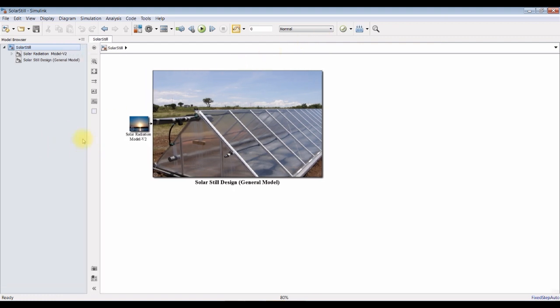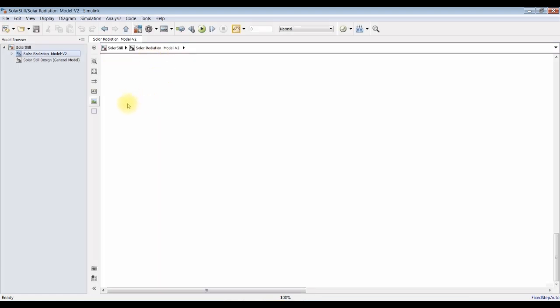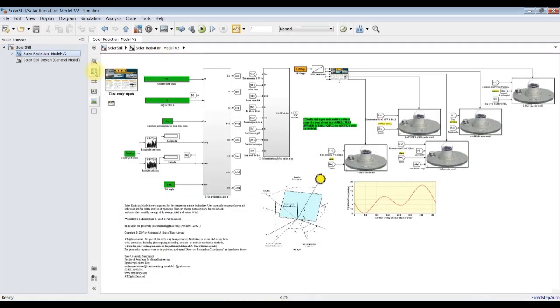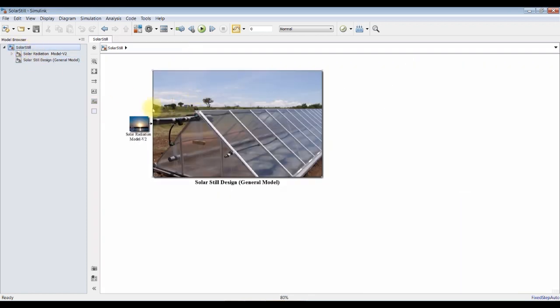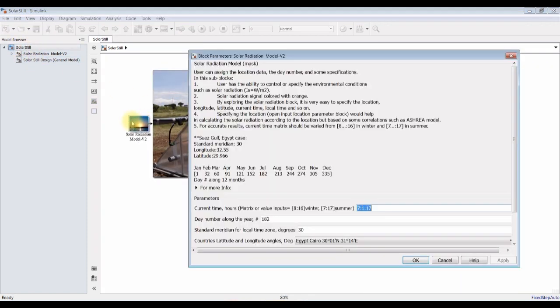We have the solar radiation model here, as you can see. We have the solar radiation model. First of all, we have to assign some inputs in the solar radiation model.